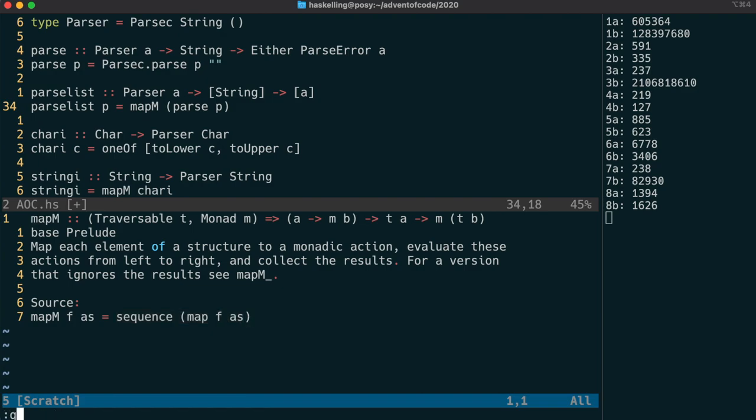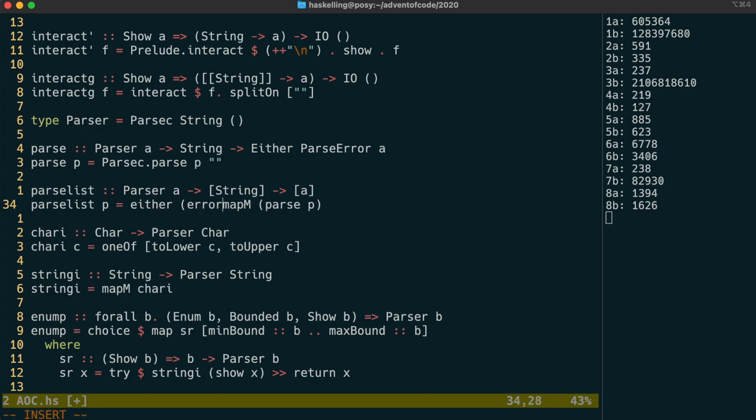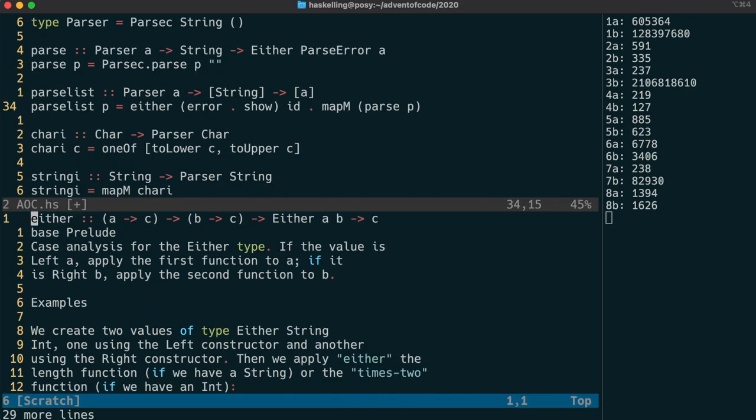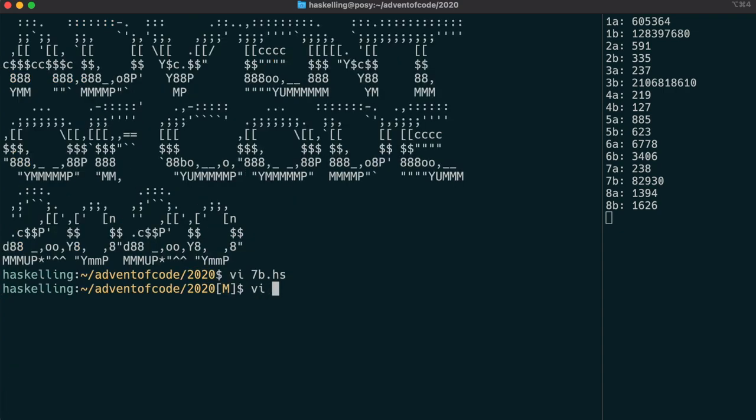We still need to take our either value, and either crash if it's a left value, or return the right values. So we're going to use this either function, and it takes in two functions. The first will be what's applied if it's a left value, and the second will be applied if it's a right value. We combine error with show to crash with the parser error message if we get a left value, and id just to return the unchanged list.